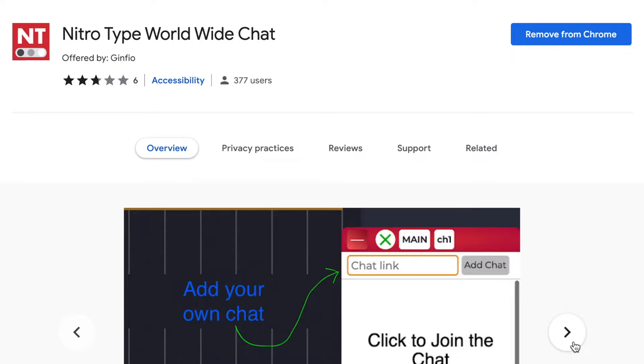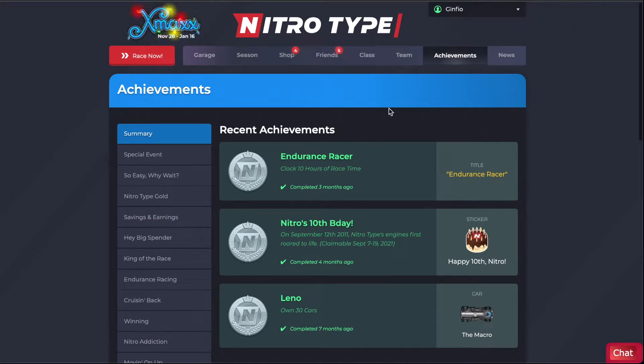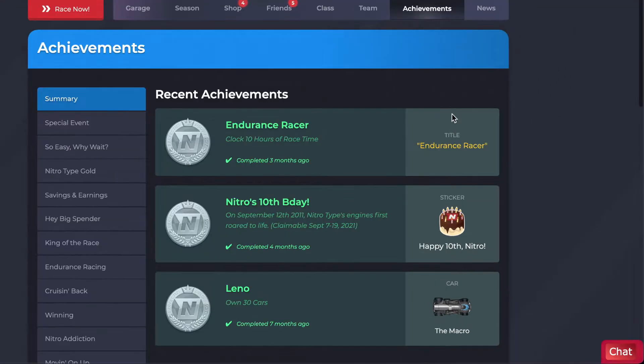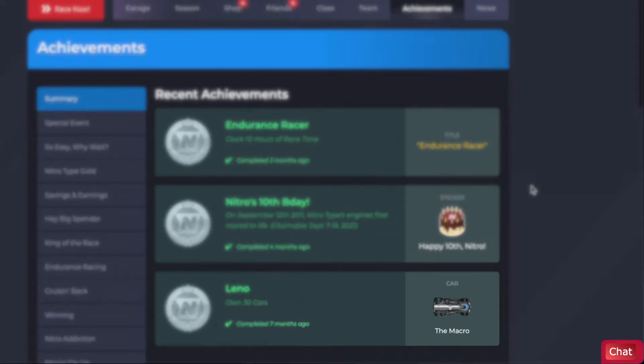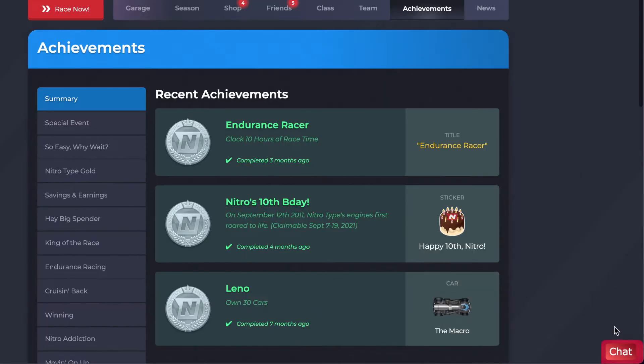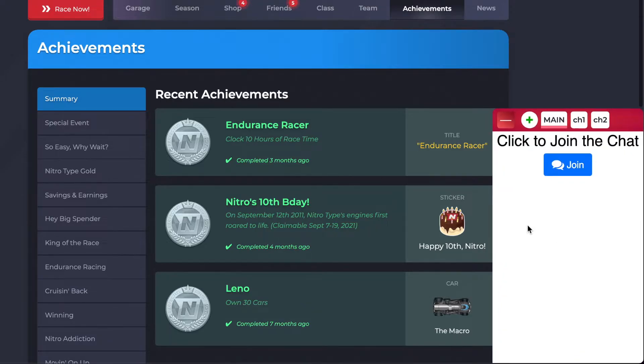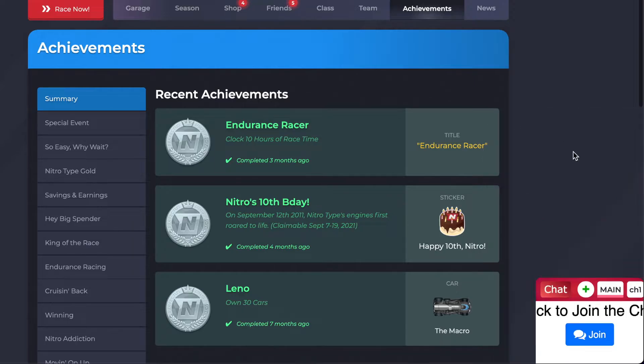And once you have installed or reinstalled the chat, go to NitroType and if you are there already then refresh the page. The first update you'll see is probably the small compacted button at the bottom right. To open up the chat click on the chat button and to close the chat you'll press on this minus button.